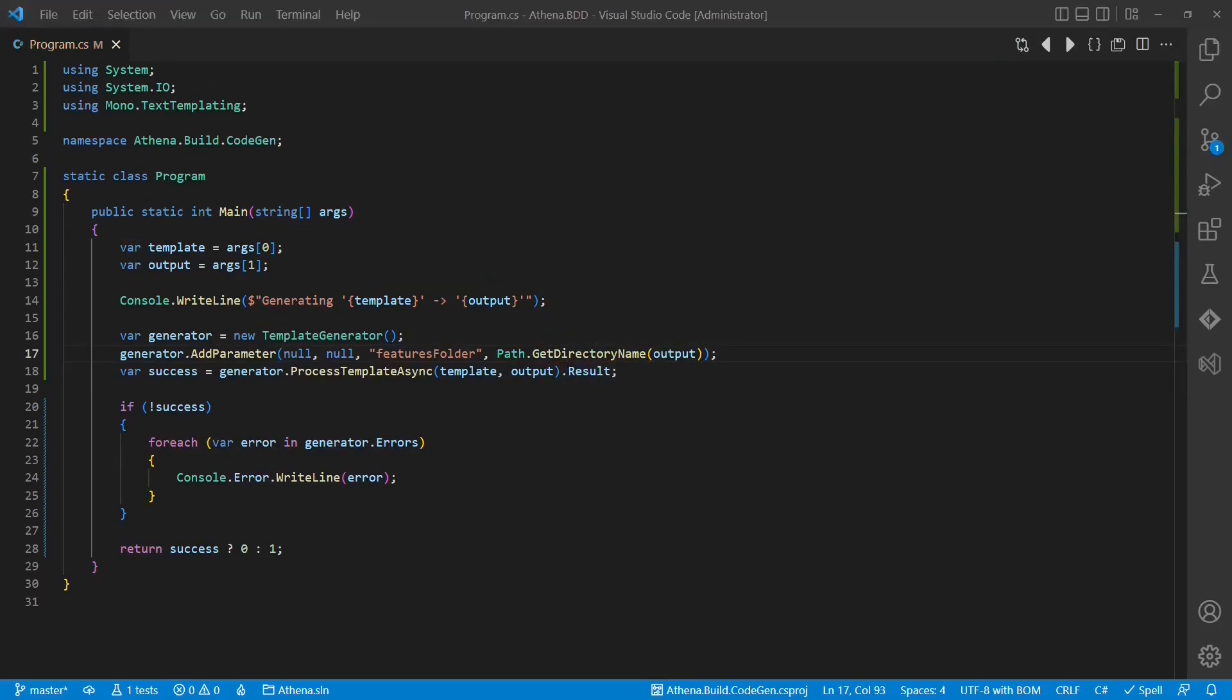And with this, our simple code generator is ready. I intentionally kept the code as simple as possible for this tutorial. Of course, when we want to use this generator in some real project, some cleanup would be required like input validation, error handling and some usage output.